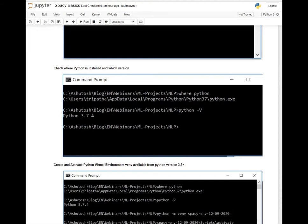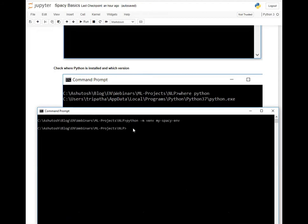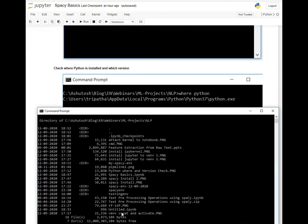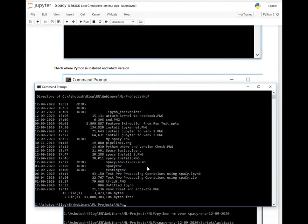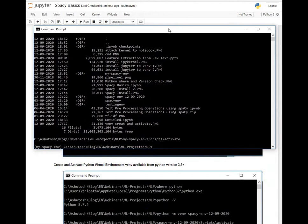Now you can see this environment is created. It will create a directory — if you see the directory name in this folder, you will get a 'my-environment' directory that has been created. Now you can activate this. Whatever libraries or anything needed you can install in this environment. The advantage is that it will be separated from your system variables, so if in future you want to delete the environment, you can delete it locally within your project folder. It will not give any conflict with other versions of the libraries.